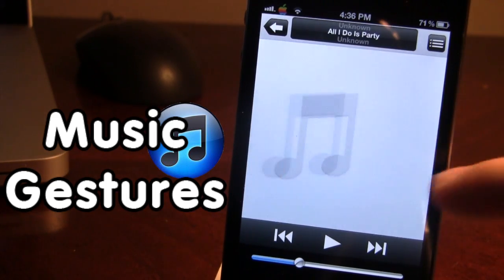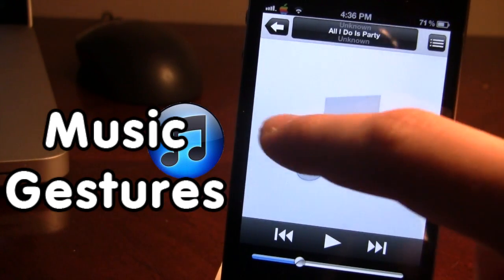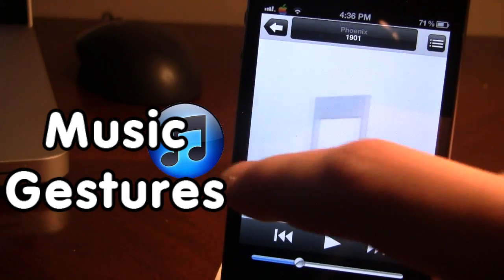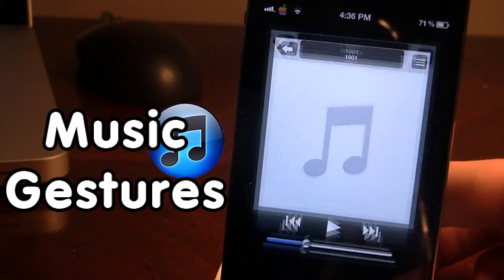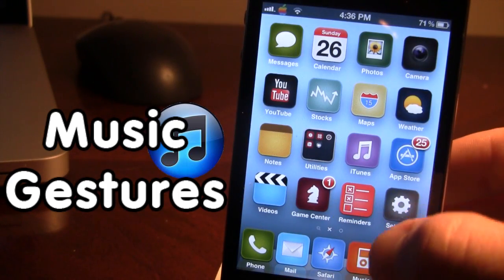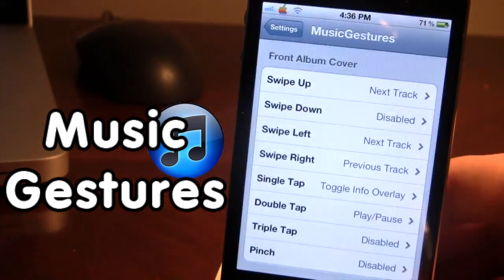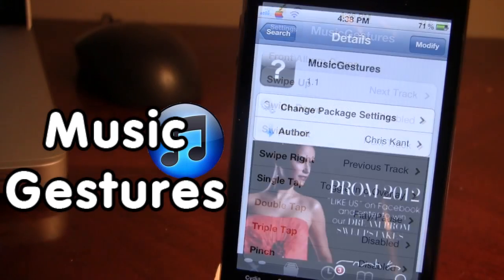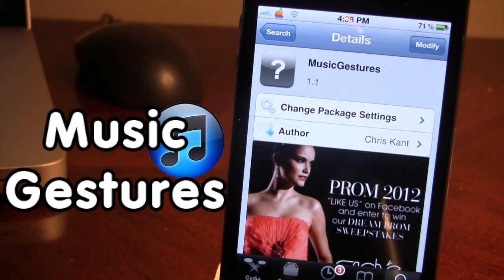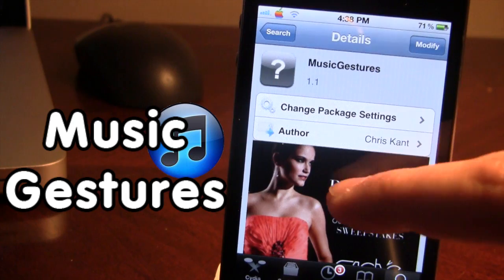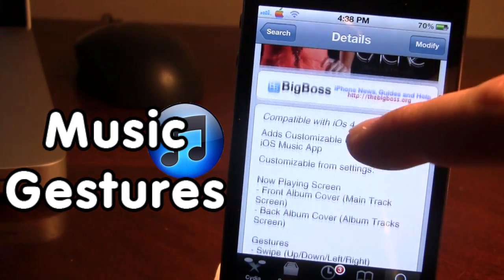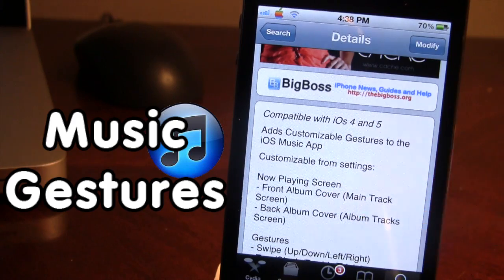You can also swipe to the left, which is the default, or back to the right. That's a bunch of gestures you can customize with different types of actions thanks to Music Gestures. Music Gestures is available in Cydia via the Big Boss Repo, it is a free Cydia tweak, and you must have iOS 4 or 5 for this tweak to be compatible.